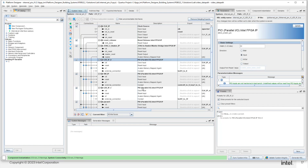A question about Nios 5 support in Quartus Standard: I'm not a Nios 5 expert yet, but I believe support was recently added. At first, Nios 5 was not supported in Standard, but I think in one of the updates this year it was added. If not, it should be coming in the first release of 2024. I'm pretty sure it was added this year.